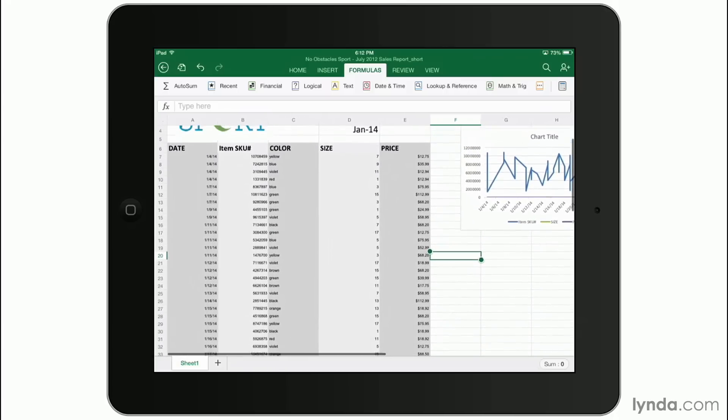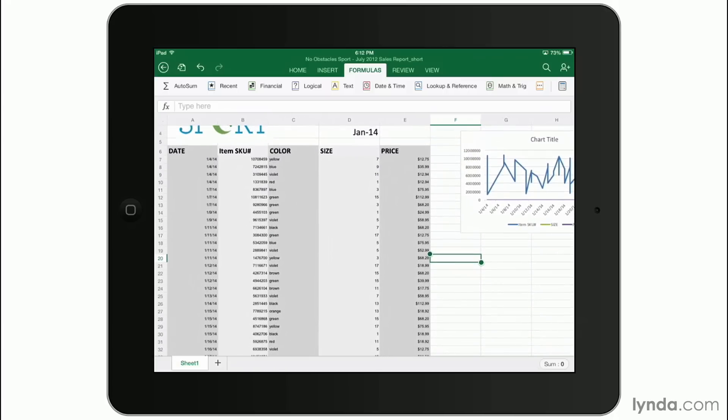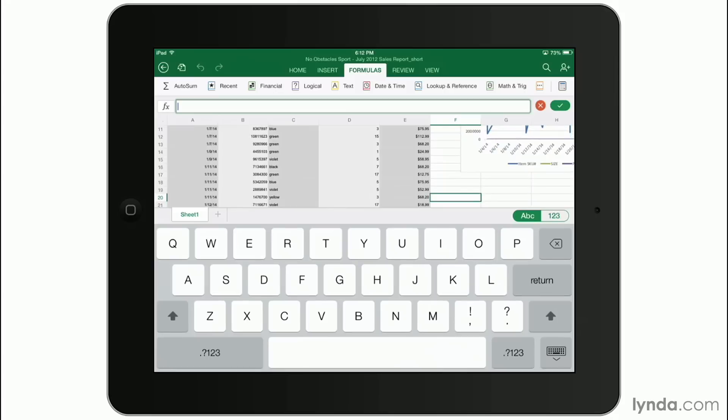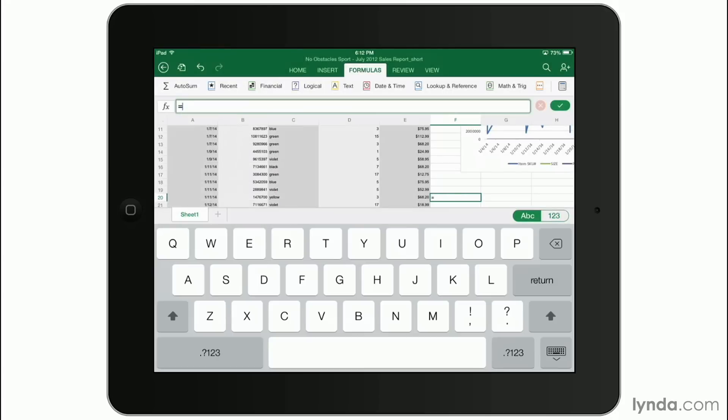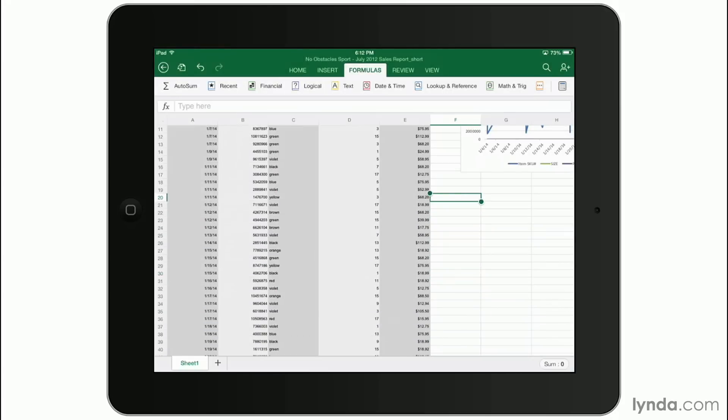And I can see that I can type here and just like the desktop version, there is that function button so that you can start to put one in. But you can also tap the ribbon and insert a function that way in a formula.